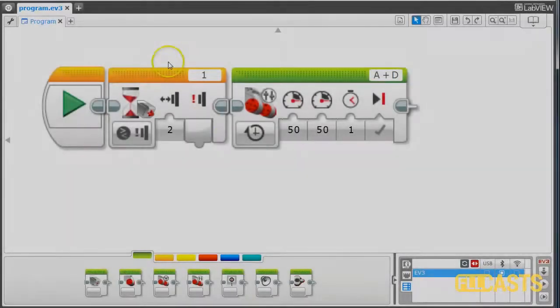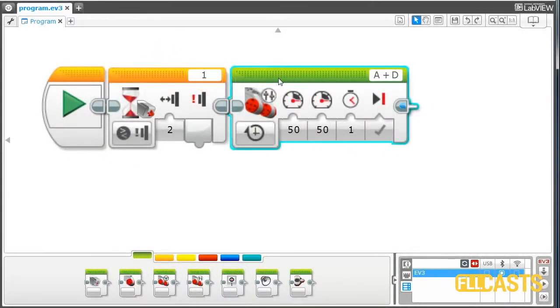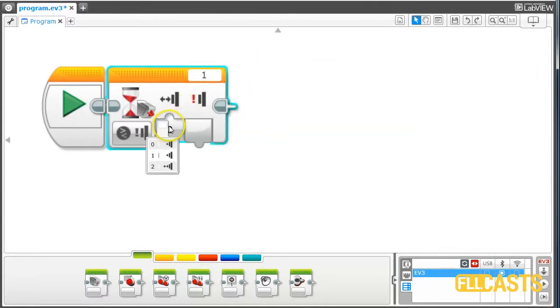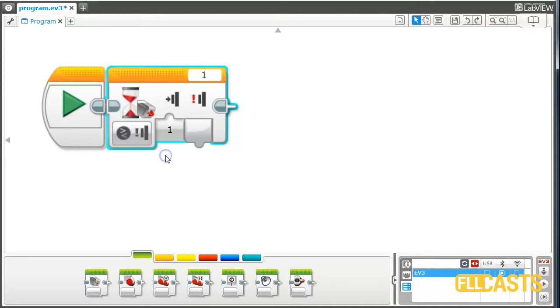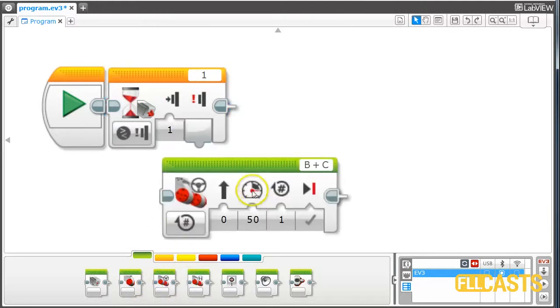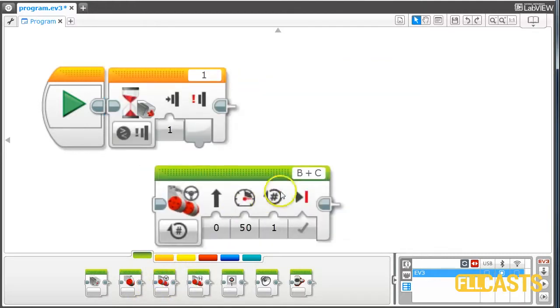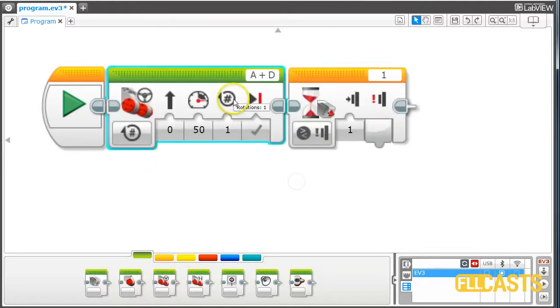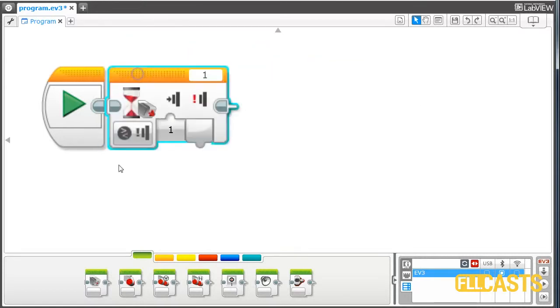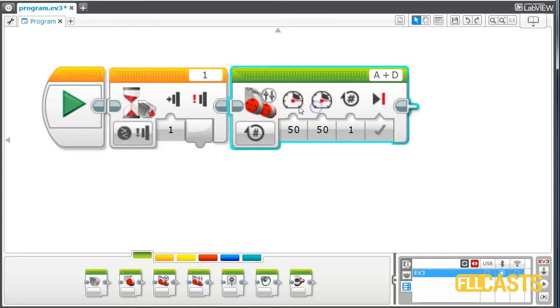Let's look at the program. We'd like to program the robot to do the following: First, we wait until we press the sensor attached to port 1, then we start moving the robot. Not with the steering block, I'd like to move it with the tank block.